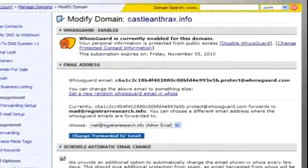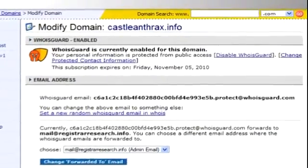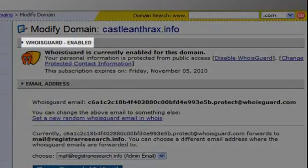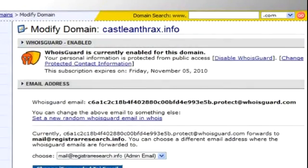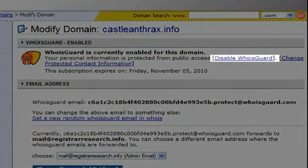Removing the WhoisGuard status allows your new provider to transfer the domain. If WhoisGuard is disabled, proceed to the next steps. If WhoisGuard is enabled, click on Disable WhoisGuard.